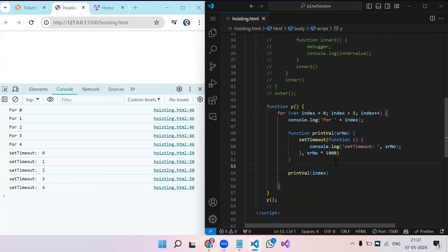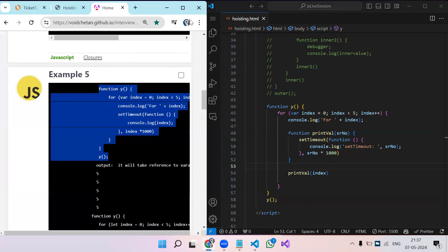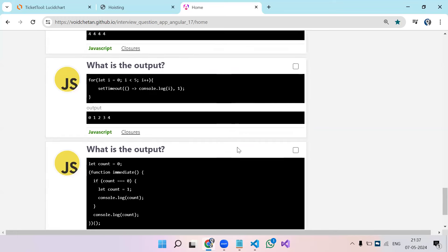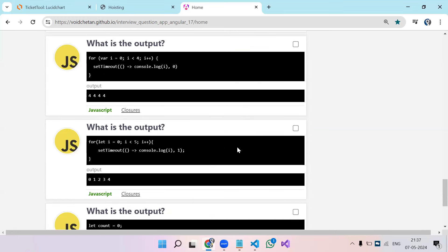This is an advanced closure interview question. First they'll ask the basic for loop with var — you explain it prints 5 five times. Then with let — you explain block scoping. If you answer both correctly, they'll challenge you to achieve the let-behavior using only var, which requires this closure-based function wrapper solution.